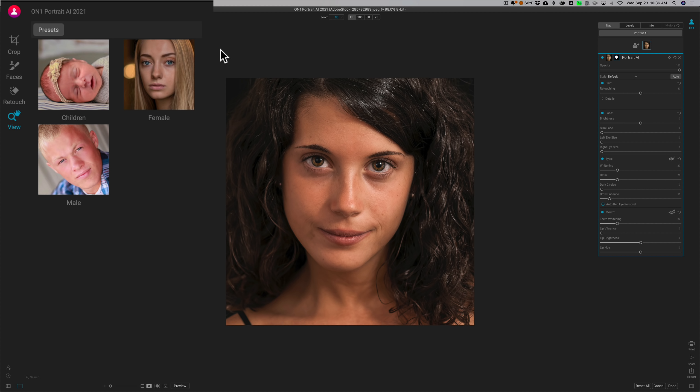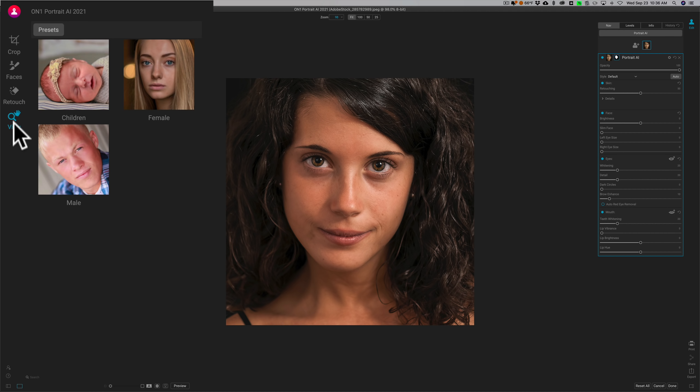It finds the face, it finds the eyes, finds the lips, the teeth, finds the eyebrows. It finds all that automatically and then allows you to adjust all those independently of one another. It has a retouch eraser, so if there's just like a stubborn blemish you need to get rid of, you could do it manually with that eraser. And it has a zoom tool and a view tool.